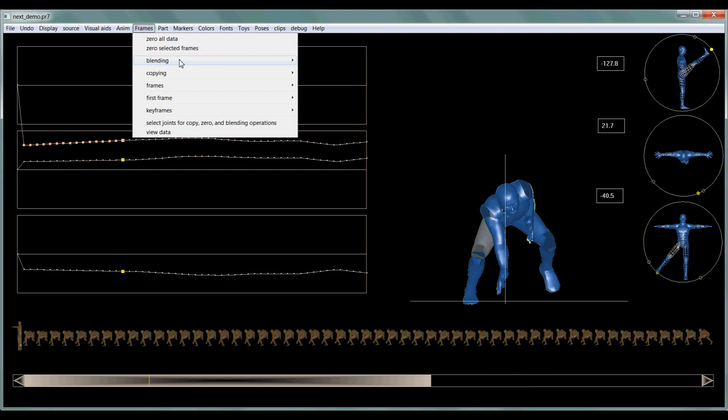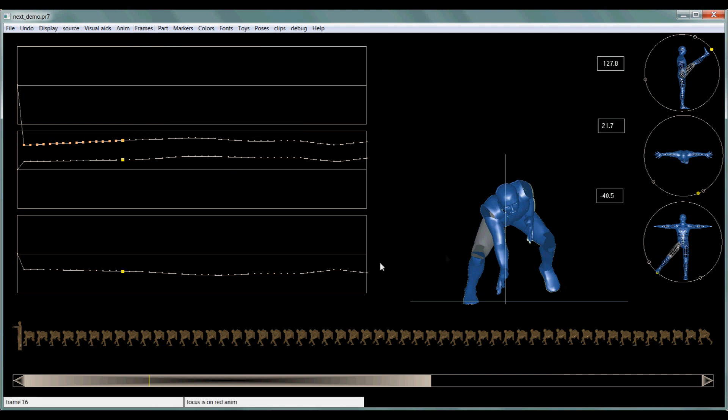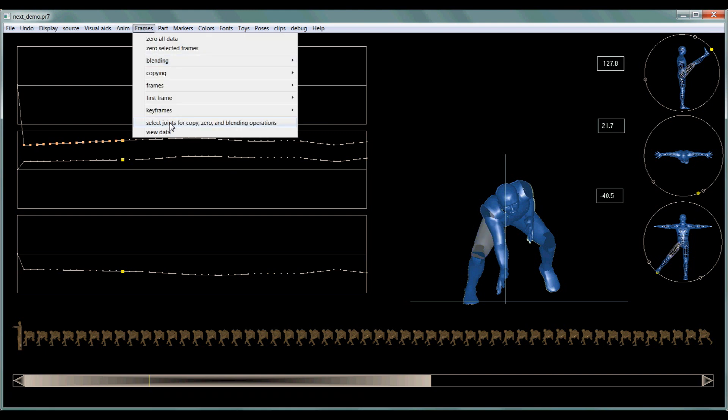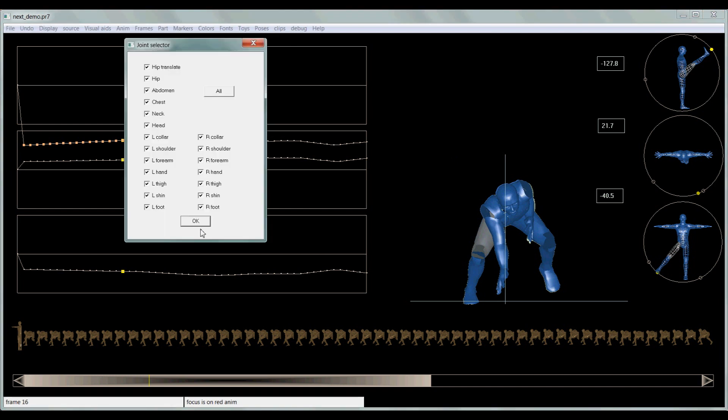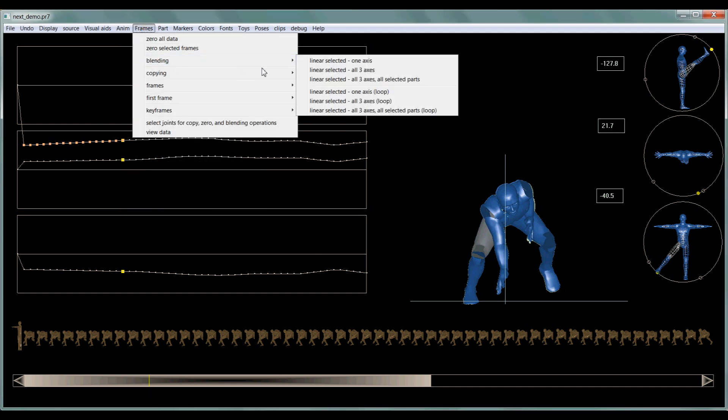But this all selected parts is kind of a weird way to word it because, like, if you would think, well, I'm only on the leg. Well, I'm not really on the leg because it has a joint selector. See, right now all the joints are selected. So if I go and use this and say all three axes, all selected parts, then that's going to blend the whole body.